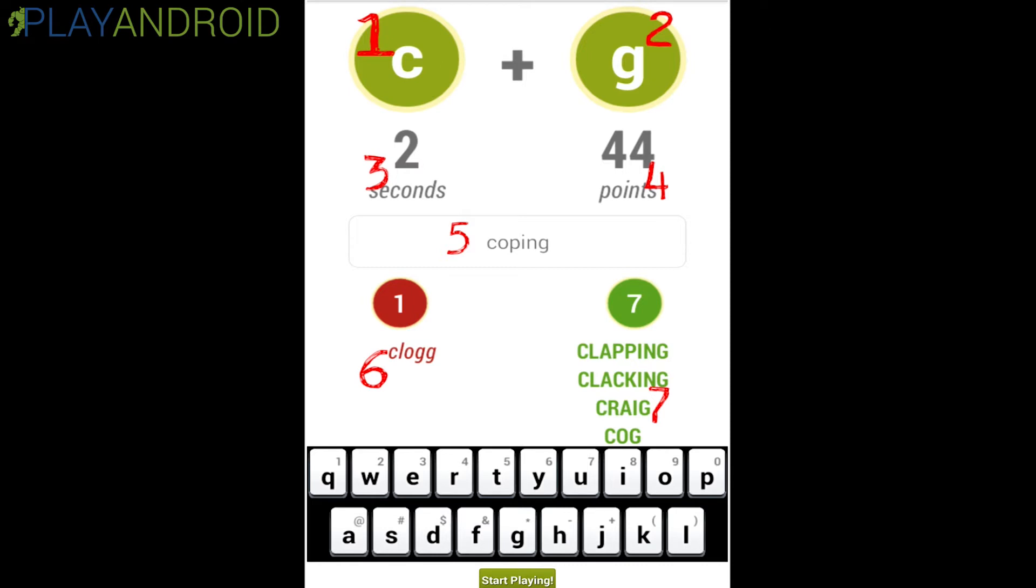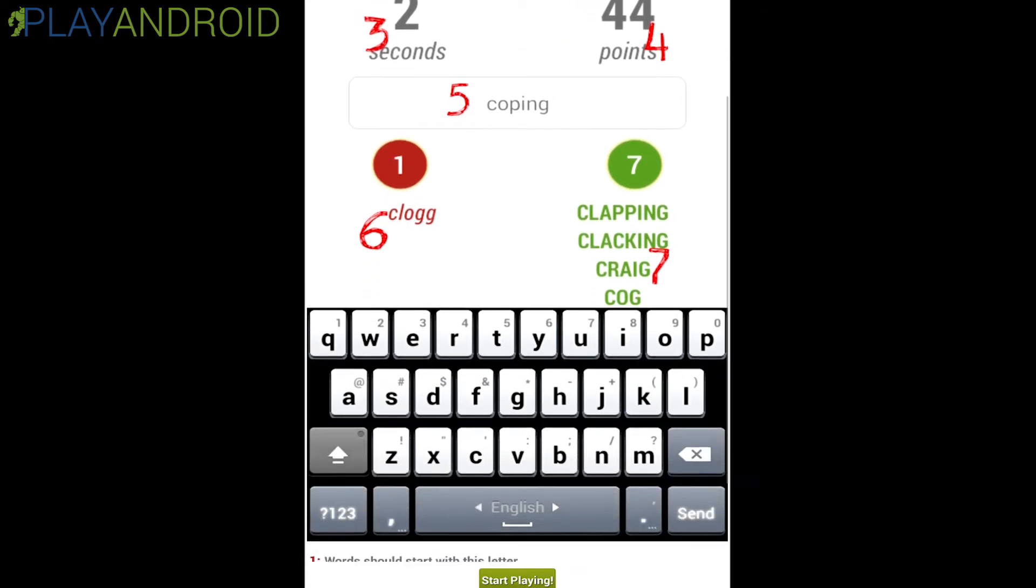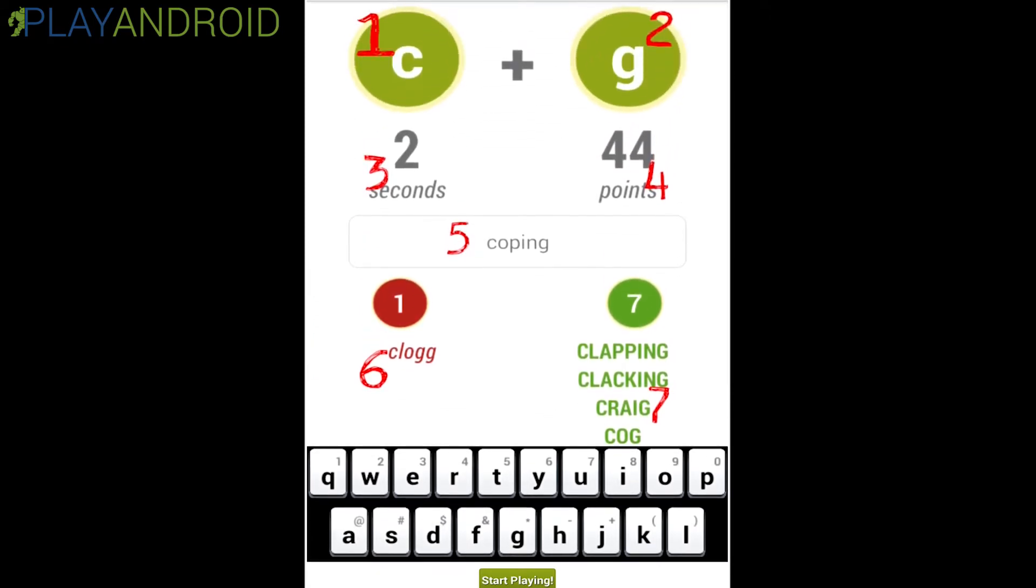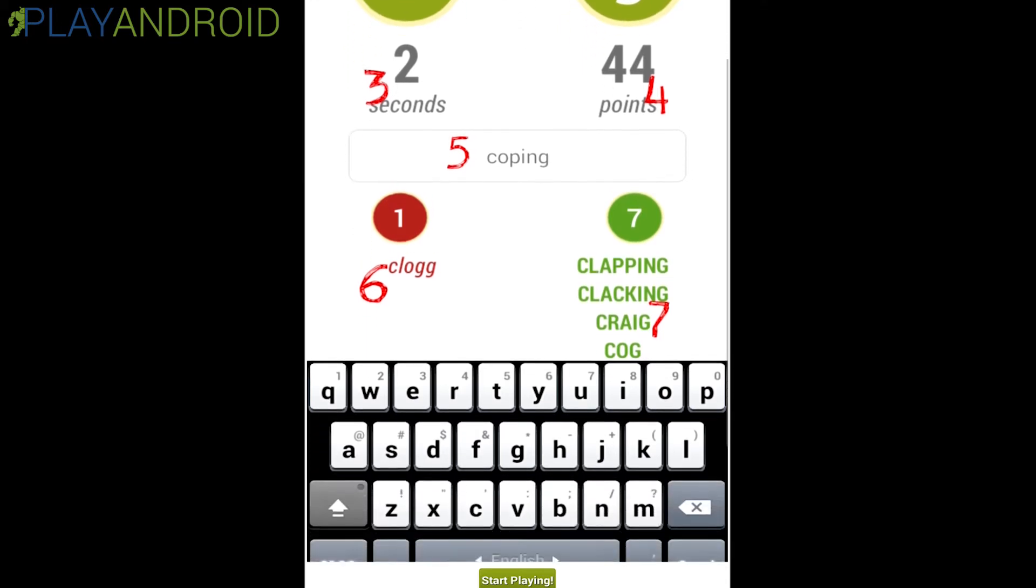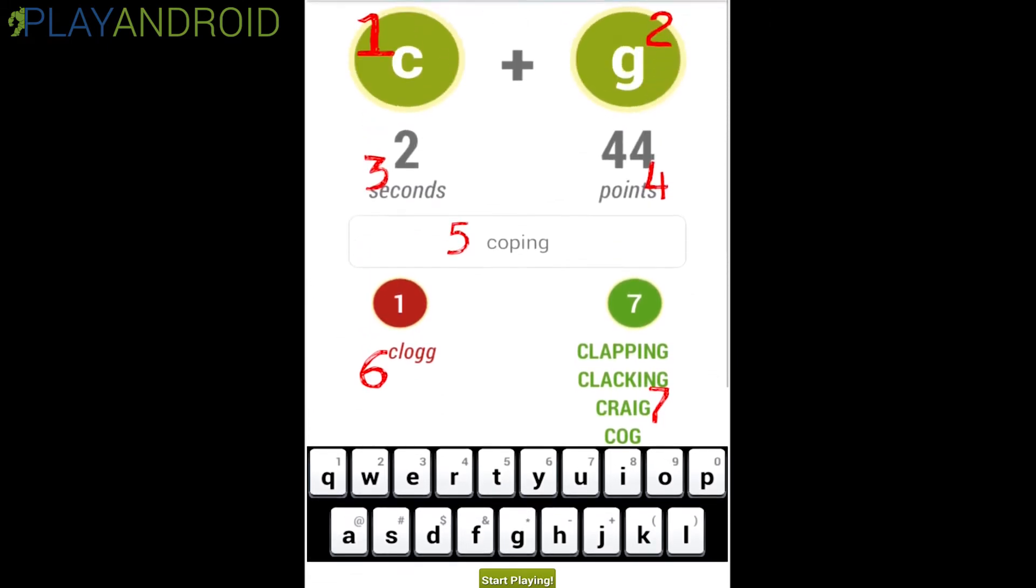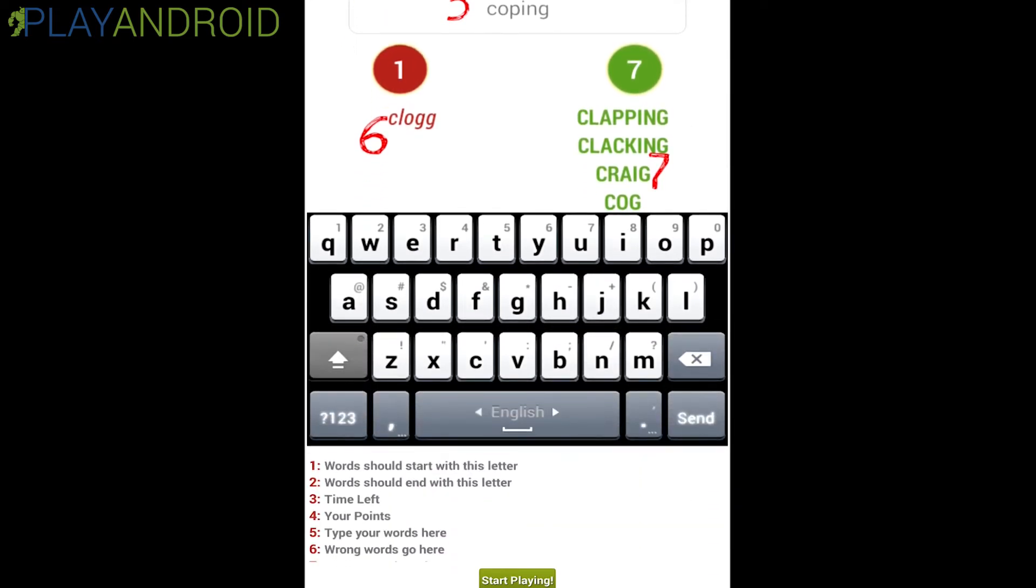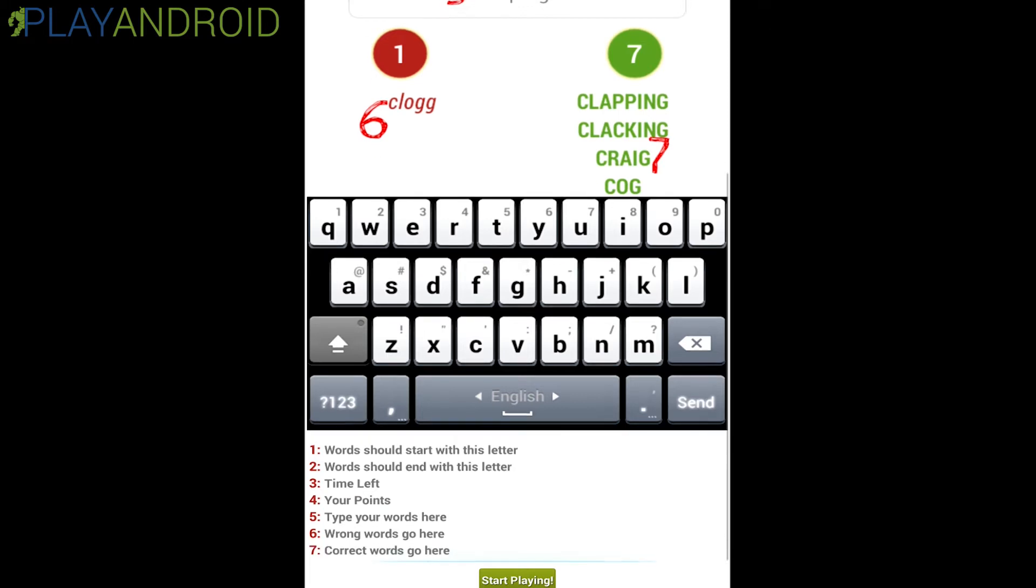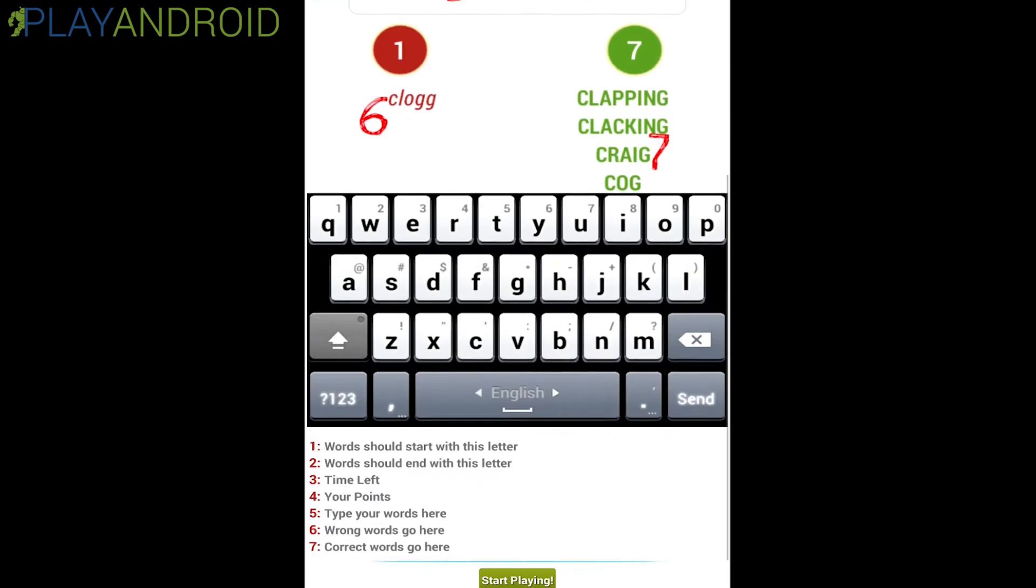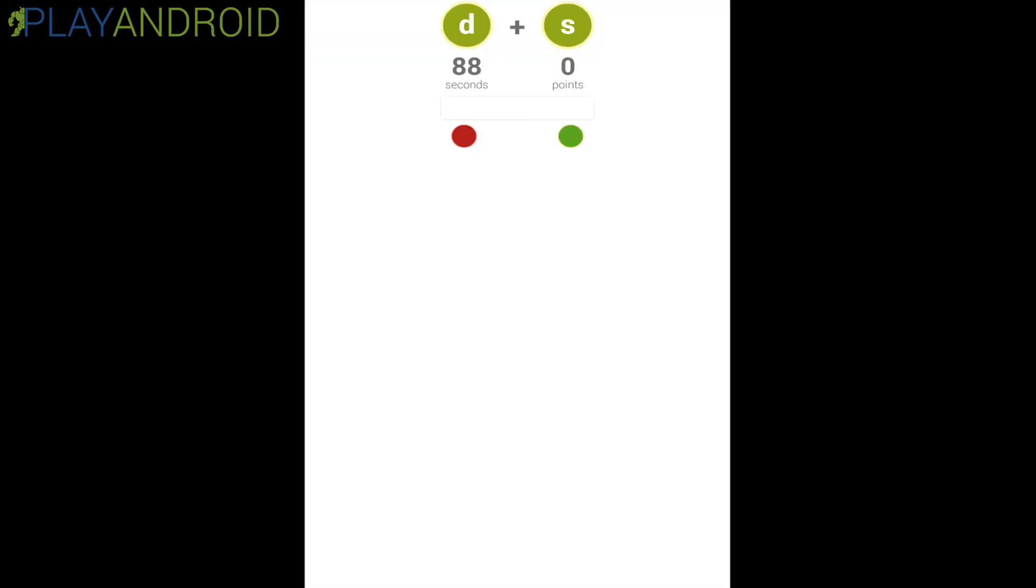and ending with a G. And here we have our points on the right and our seconds left for typing in this specific word on the left and our input field with the number five. On the left we have the wrong entries and on the right we have the correct entries. You see here we have clapping, clacking, crag, cog, all starting with C and ending with a G. And then you have your keyboard from your android device at the bottom so you can actually type in your answers. Then we have a legend on here explaining all the numbered points up there. But let's just start playing, let's just see how it goes.